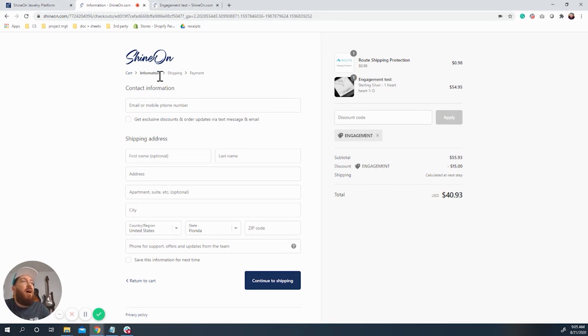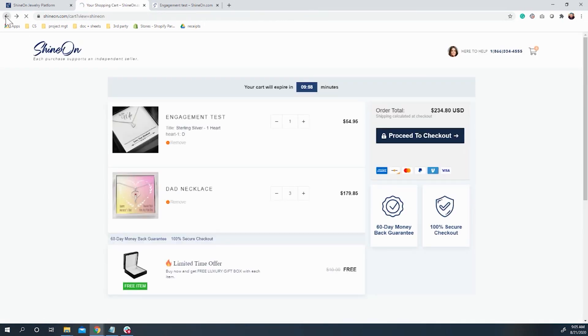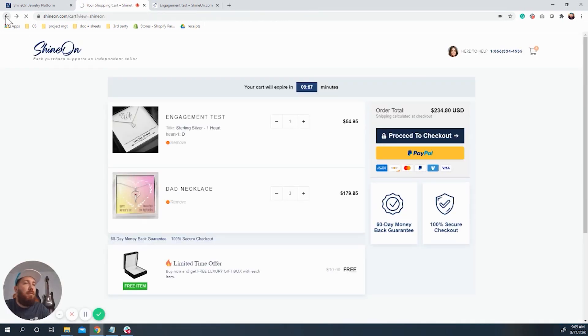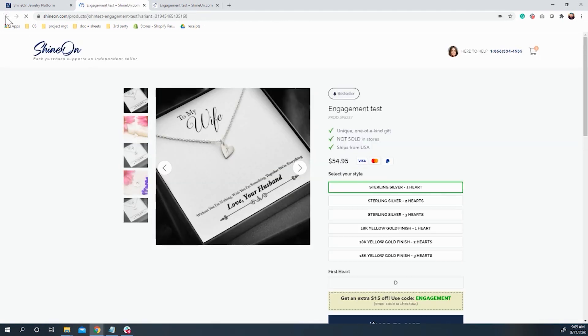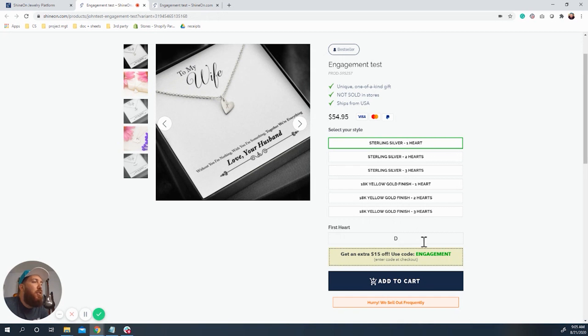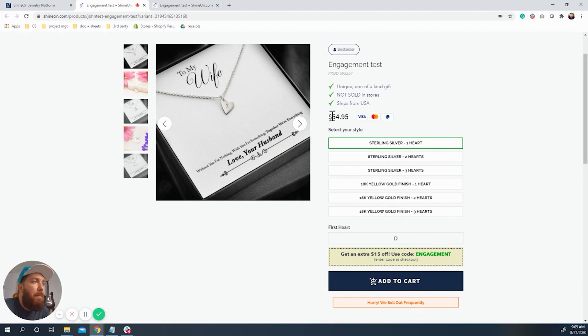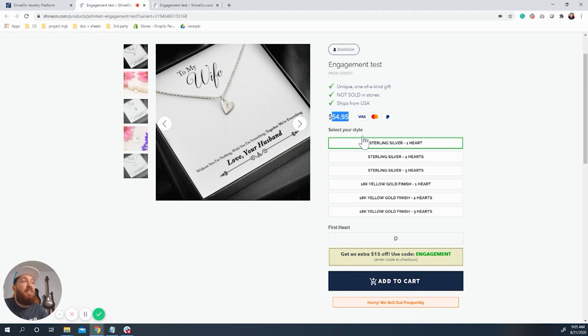So let's go ahead and go back to this product page. We've seen how checkout works. I just want to show you that, again, the comparison of what, with using a coupon versus not using a coupon, you're going to see. So with a coupon, you get your price. So this is your final price. This is the price you want them to pay. And then they're going to get $15 off of that price. So $54.95 minus $15.